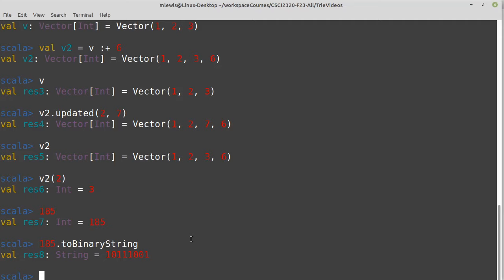To be more efficient though, we do use the property of the try that we have a much higher branching factor. So instead of treating this as a string of individual binary values, we tend to group them. And in Scala's vector, they group in groups of five. For explanatory purposes, I will group in groups of four, though for pictures, I will actually group them only in twos.